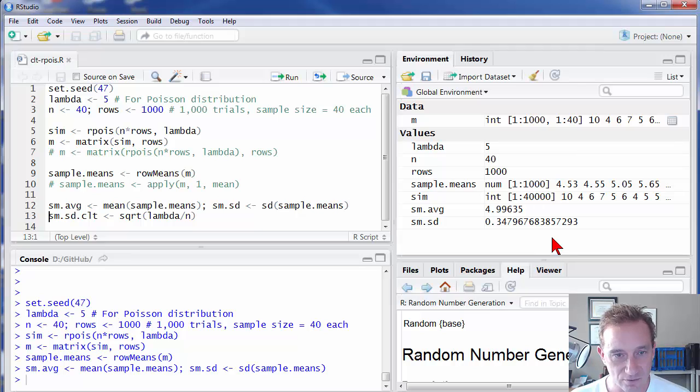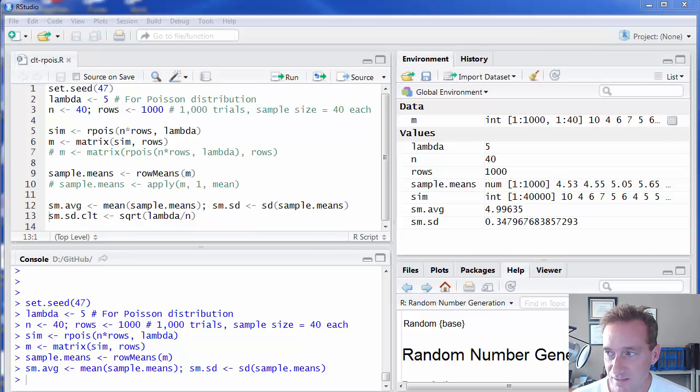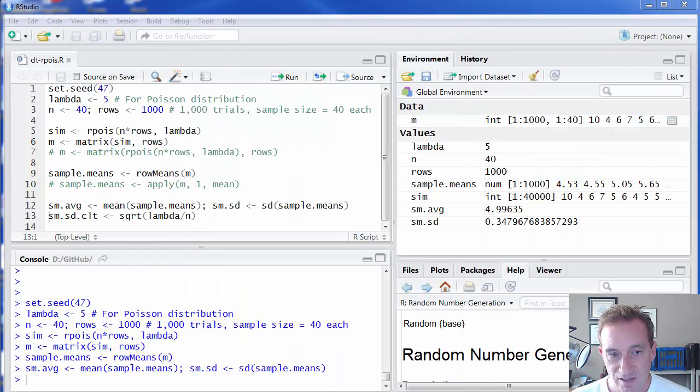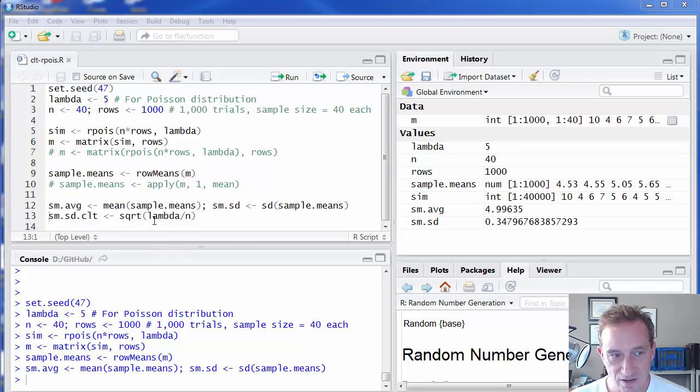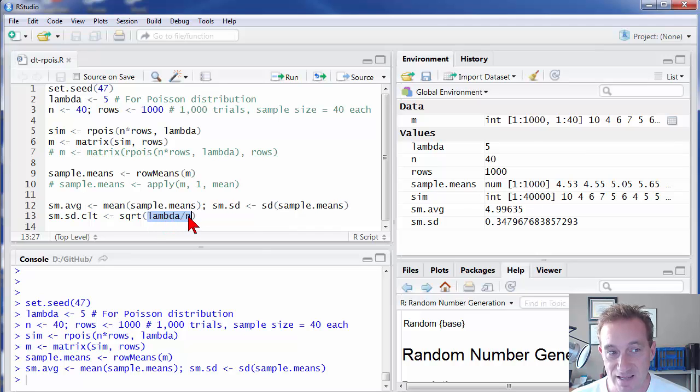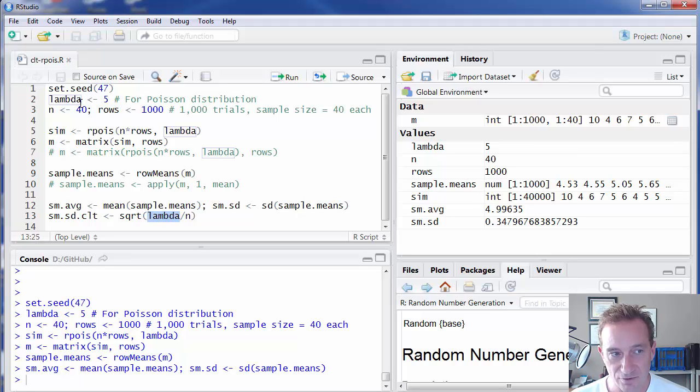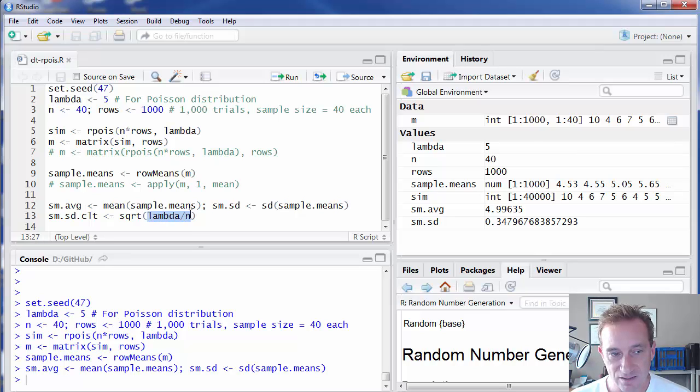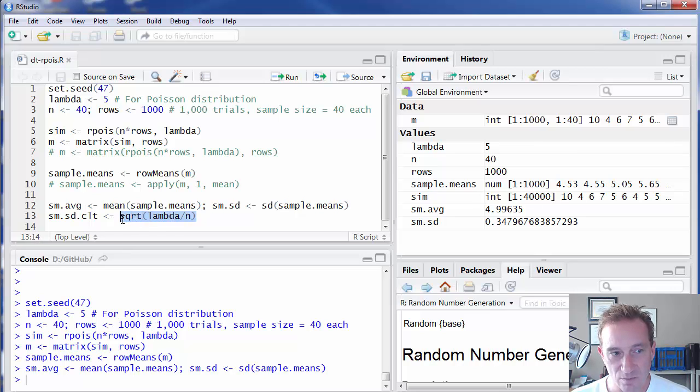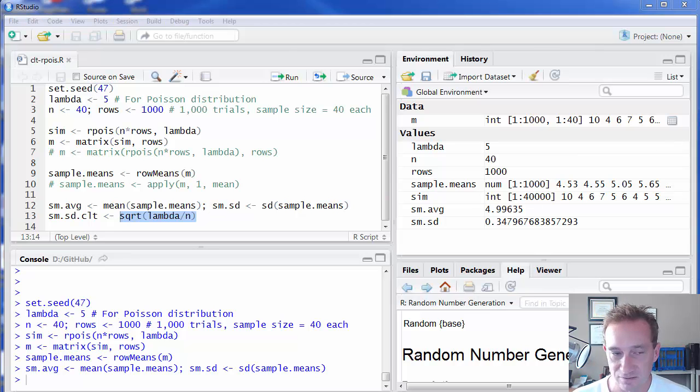But what's really cool about the central limit theorem is that it tells us not only that the distribution of the sample means converges on normal as the sample size increases, but it tells us that the variance of that distribution of sample means should approximately be the population variance divided by n, the sample size. Or in our case, again, lambda is the parameter we passed, which is also the variance of the Poisson distribution. So we have lambda divided by the size of our sample. That is the expected variance, the theoretically expected variance, or analytically expected variance of the distribution of sample means,